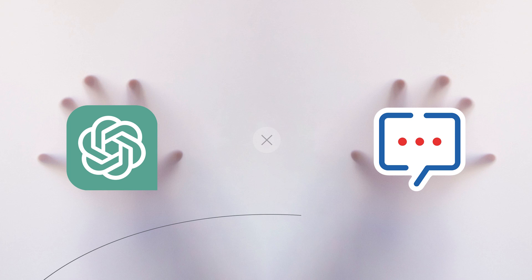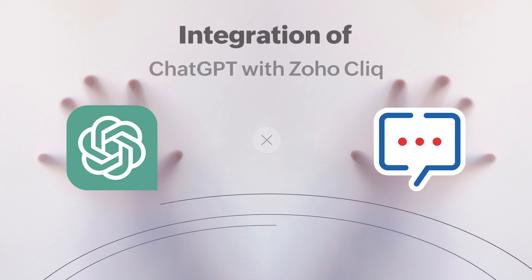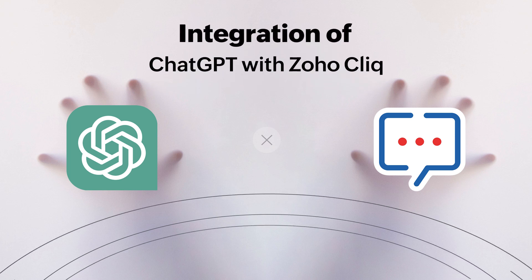Hello everyone! In this video, we'll be talking about the integration of ChatGPT with Zoho Cliq.